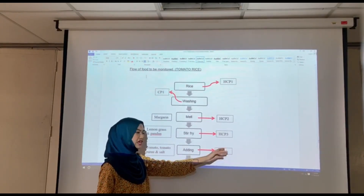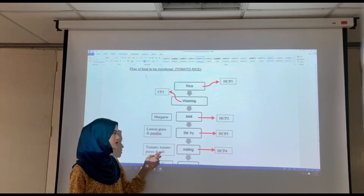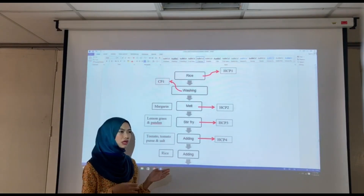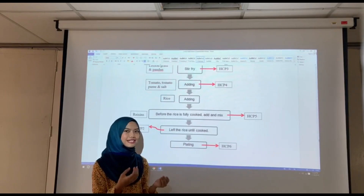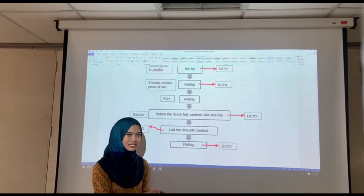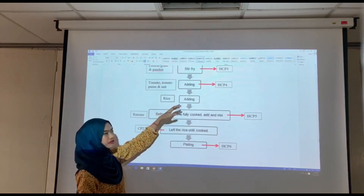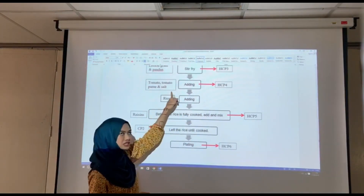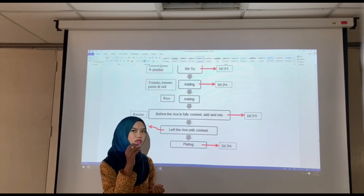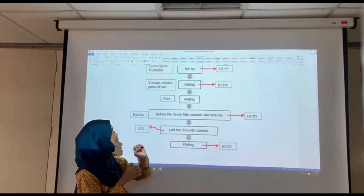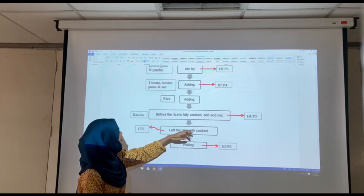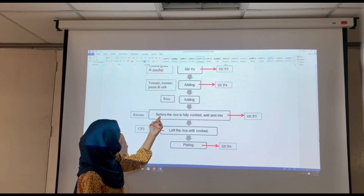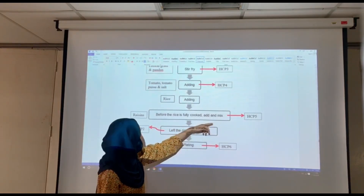The next process is adding. This step is classified as HCP4, because we add tomato, tomato puree, and also salt. We are concerned that tomato puree and salt may be processed in the same place with non-halal products. If tomato puree and salt were produced in the same facility as non-halal products, the possibility of contamination occurring is high. The next step is also adding — we add the rice that we cooked before and then mix in raisins.